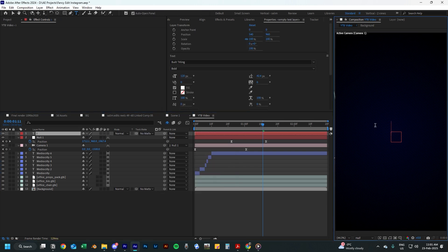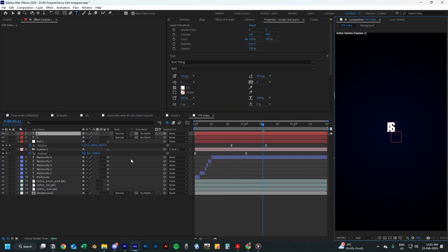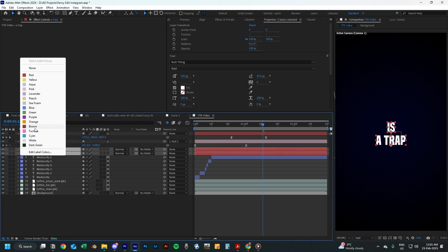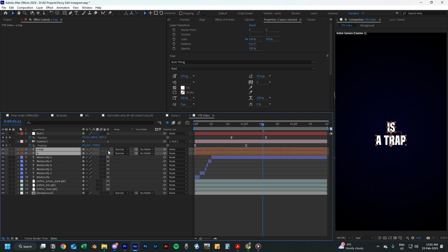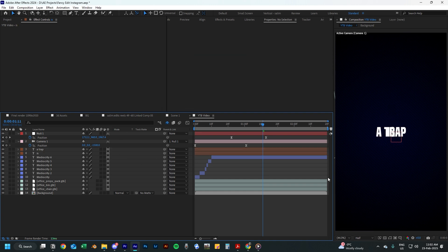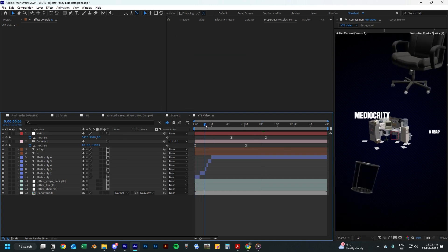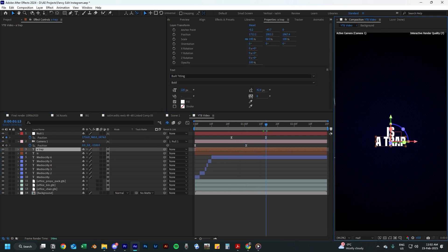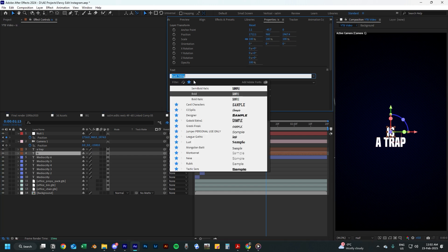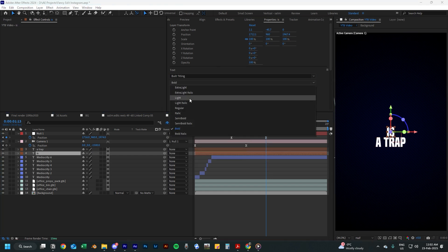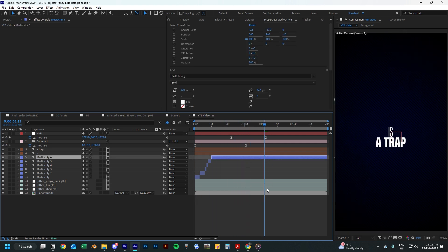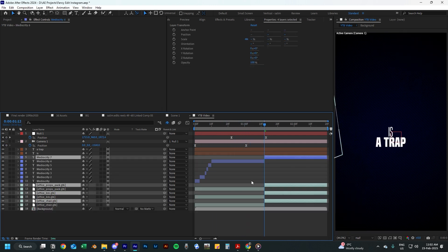Now add two more text layers and type in the words 'is' and 'a trap'. Move them under the other text layers and change the label colors to brown. Also make sure you change these layers into 3D assets as well. If they disappear from your screen, just press Ctrl+Alt+Home and Ctrl+Home on your keyboard to center them on screen, and you might need to adjust the text layers again. Now change the font of the first text layer to Bild Titling on light, and keep the second one on bold. I also split the other layers and deleted them since we won't be needing them anymore from this point on.